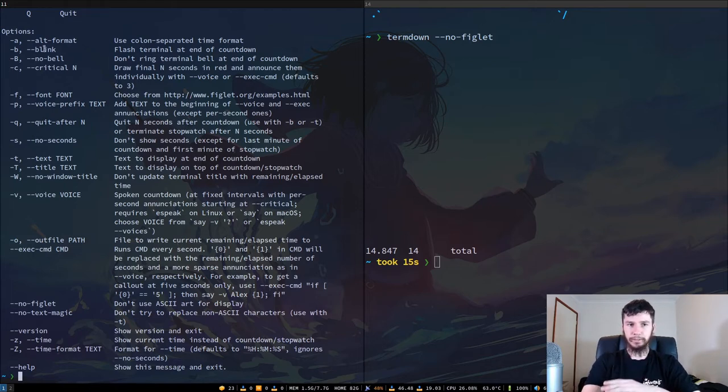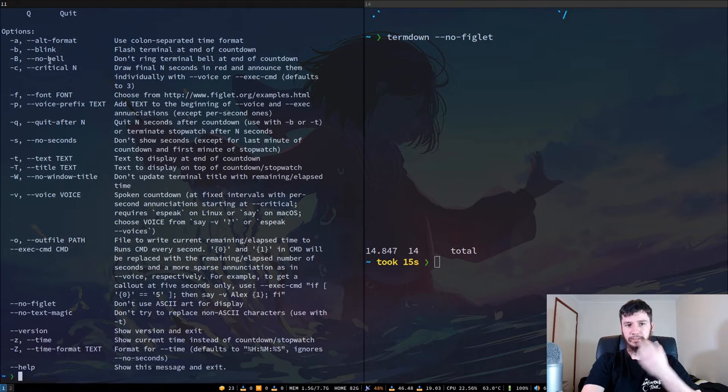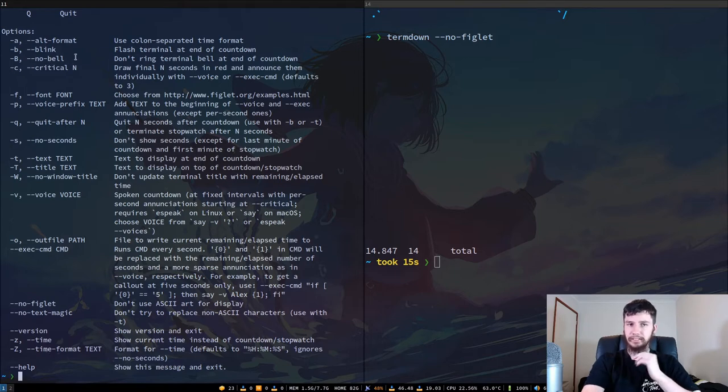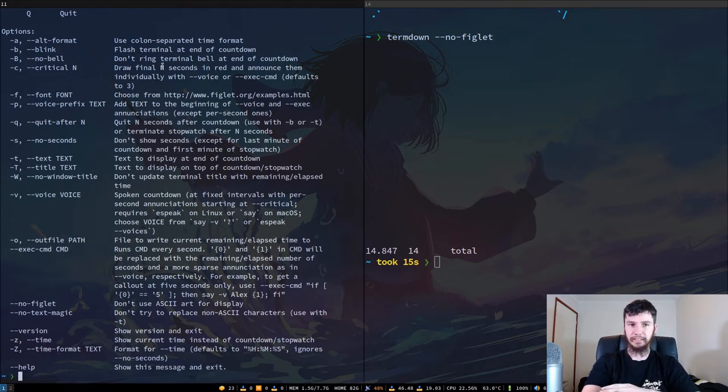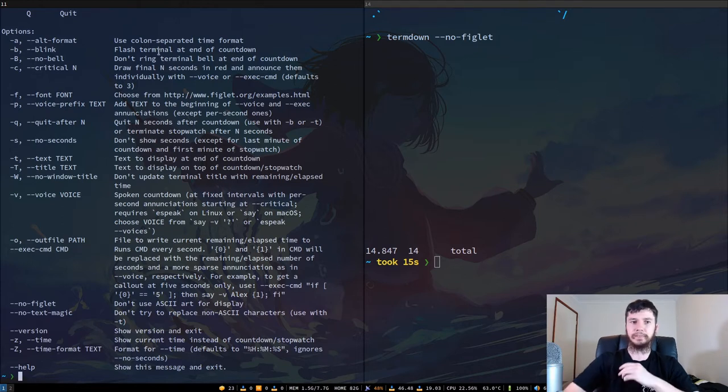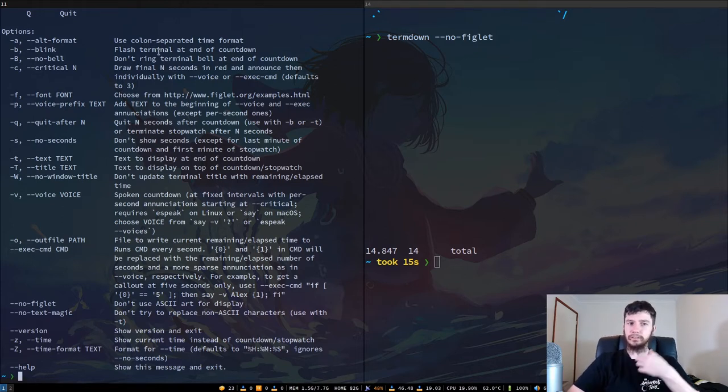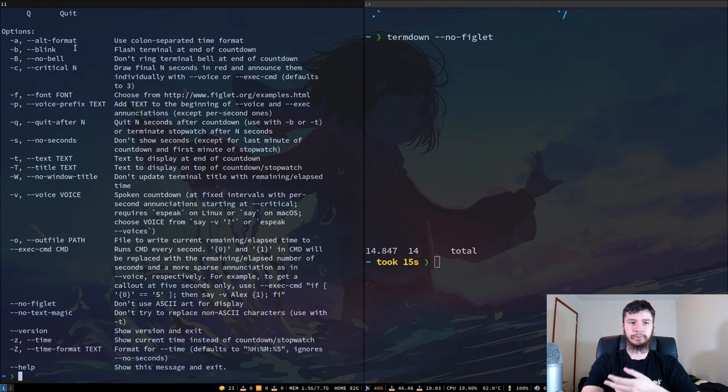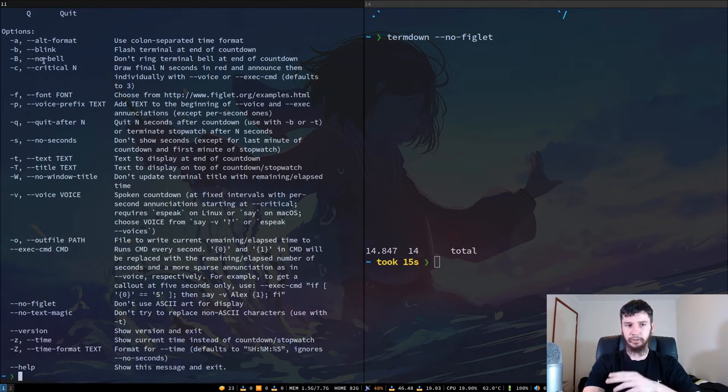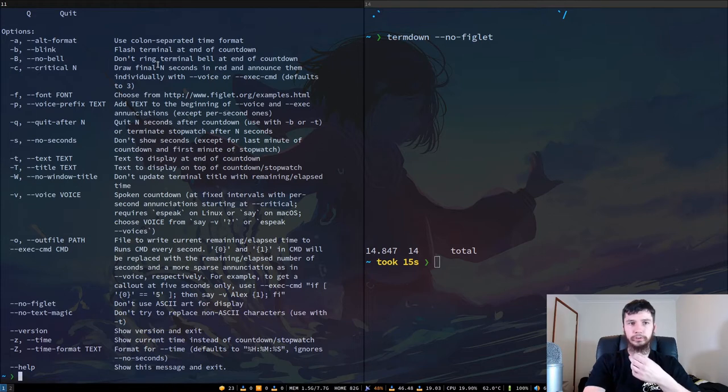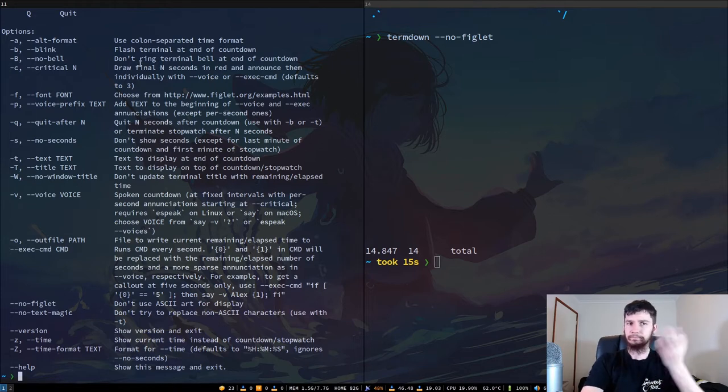So if you've got a terminal bell, then that will actually run at the end of the countdown. I've got that disabled for very obvious reasons because that is insanely annoying. So you won't be able to hear that on my system. But if you have one, it'll run by default. So if you want to disable that, then you can just use dash dash no dash bell and then it won't use the bell, which is probably for the best because that sounds really annoying.